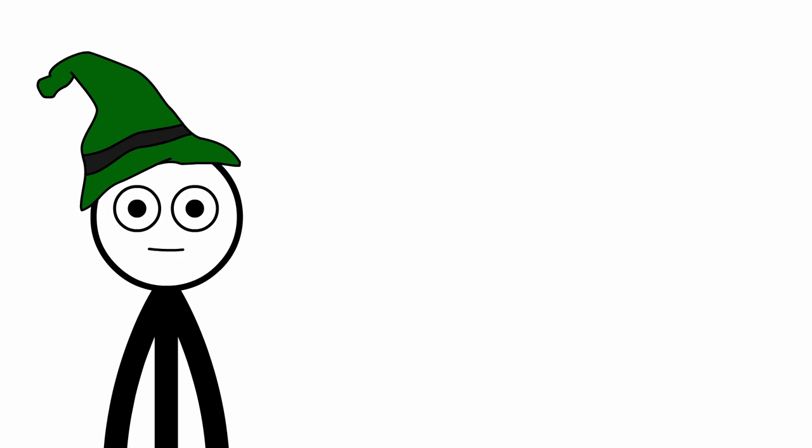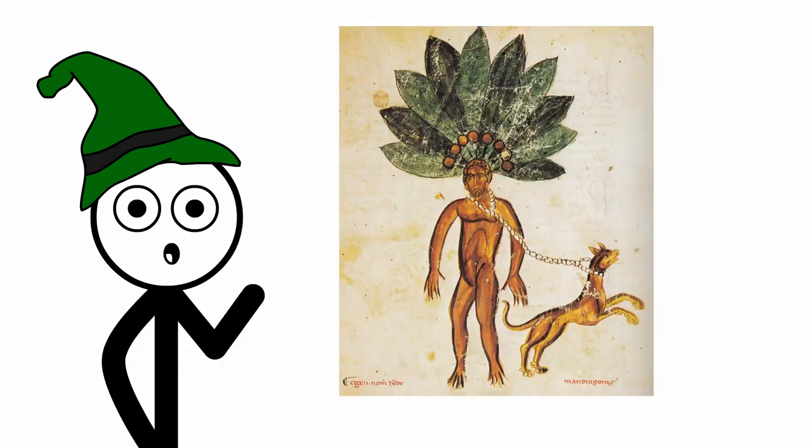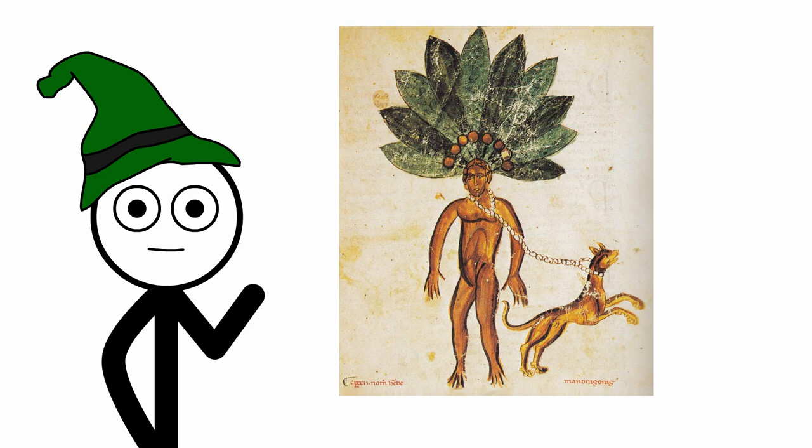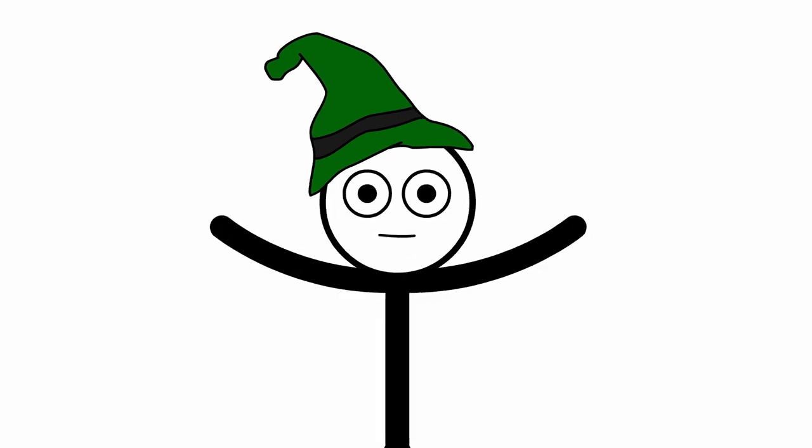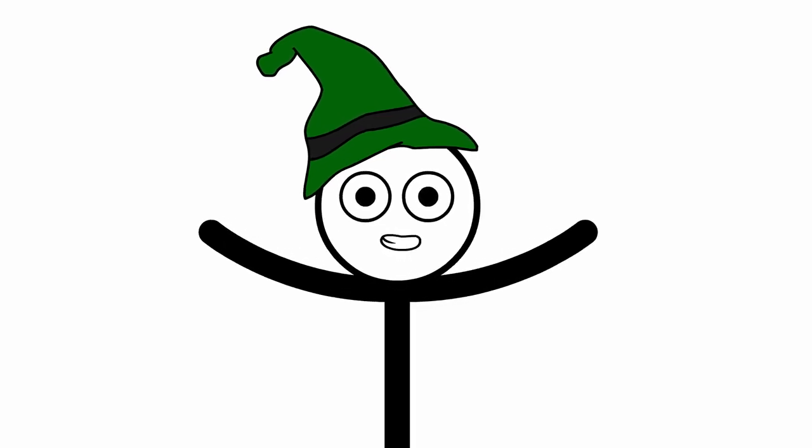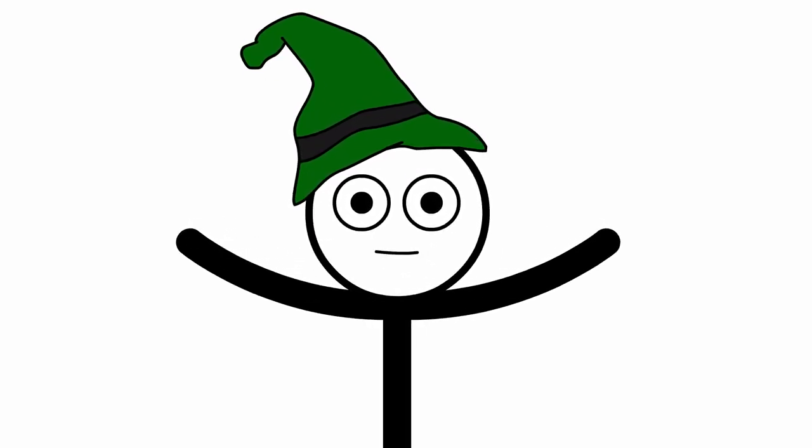Mandrake's use was steeped in a blend of folklore and early medical theory. It was thought to have mystical properties, capable of numbing pain and inducing sleep. The root's human-like form only added to its mystique, with many believing it had special powers over the body and mind.